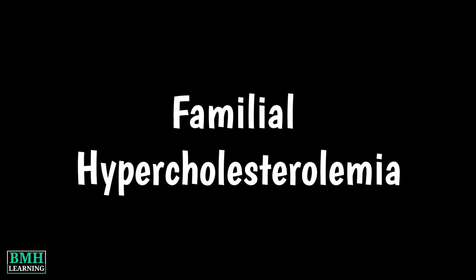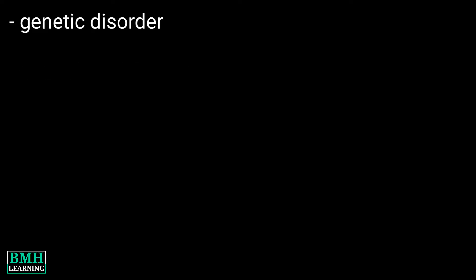Hello friends, welcome to BMH Learning. This video is about familial hypercholesterolemia. Familial hypercholesterolemia is a disorder that is passed down through families. It causes LDL, that is bad cholesterol level, to be very high.